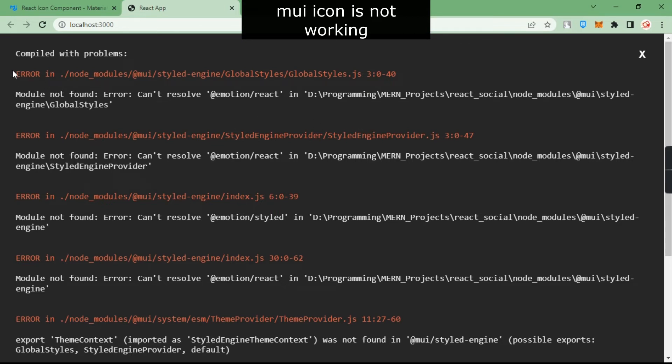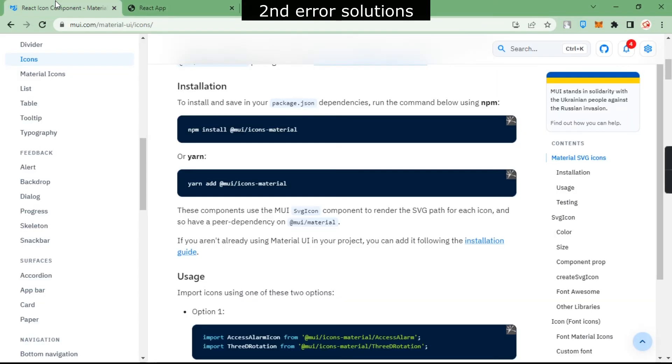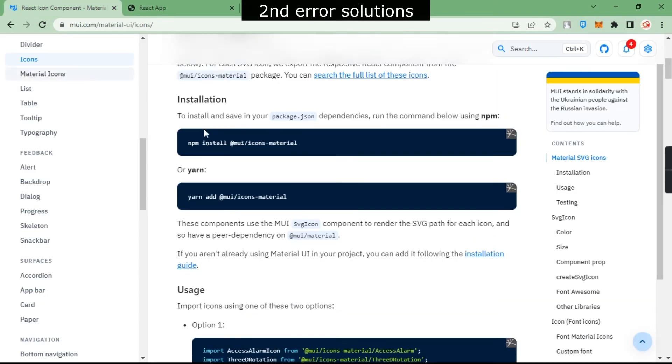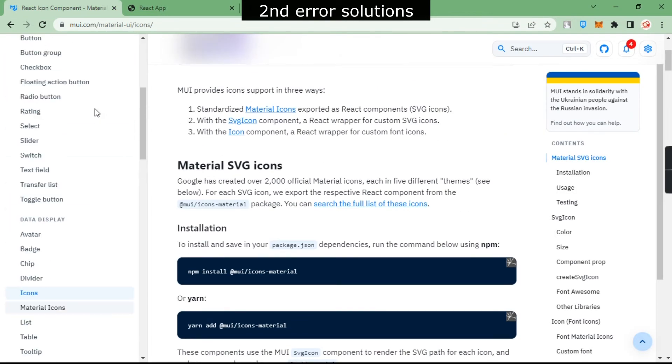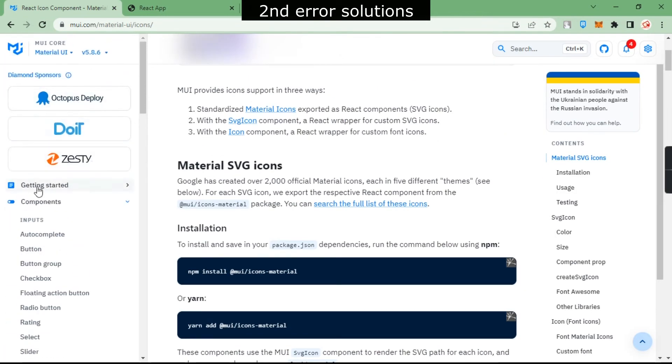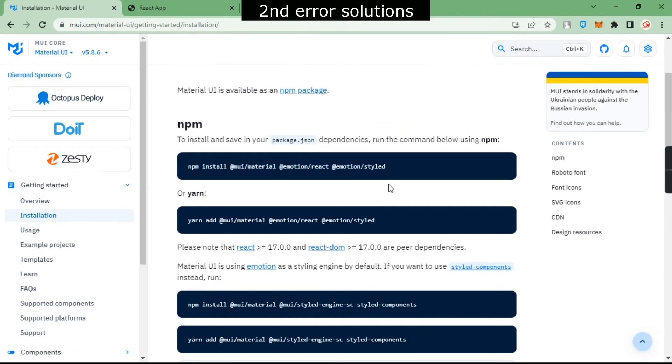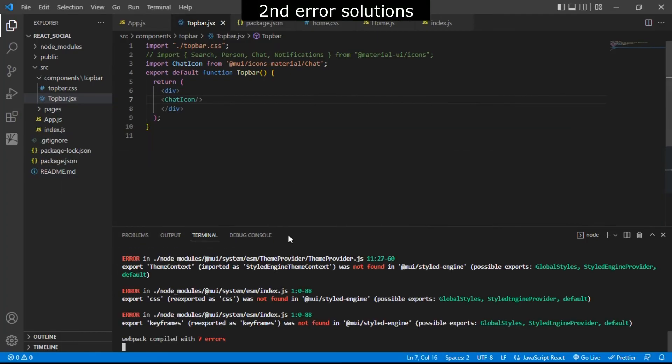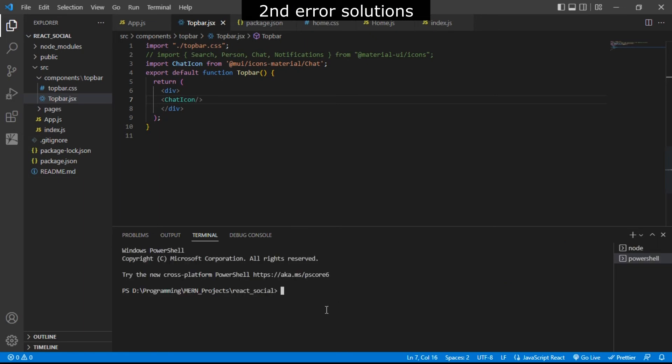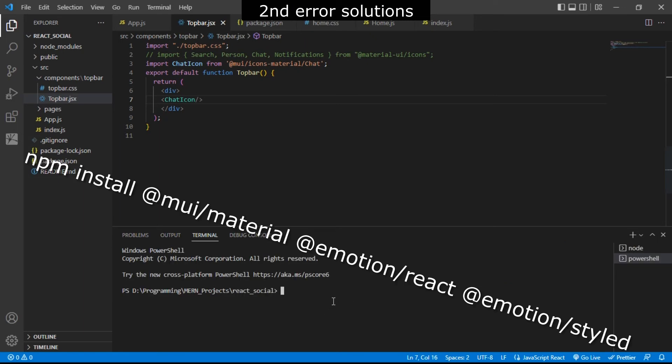Now in order to solve this error, you just have to go to that page and go to getting started, then go to installation. Here you just have to copy this code, go to your code editor, open a new terminal, and just run this code.